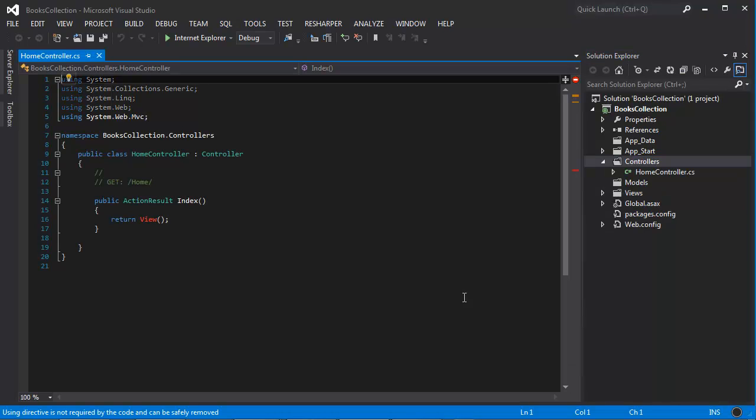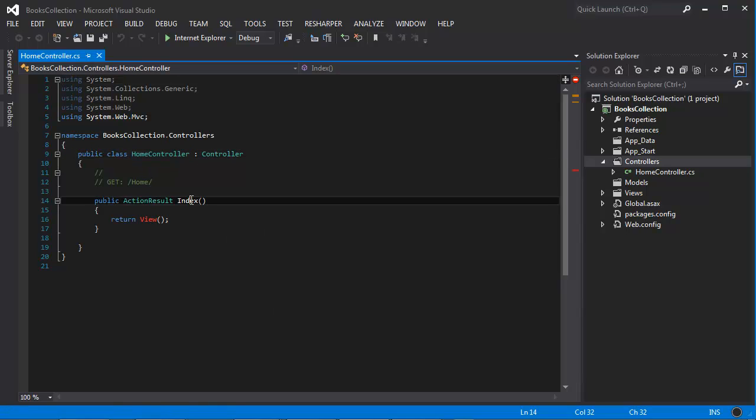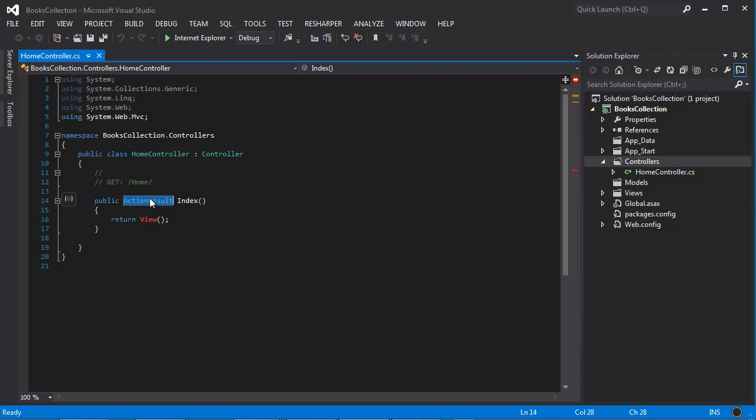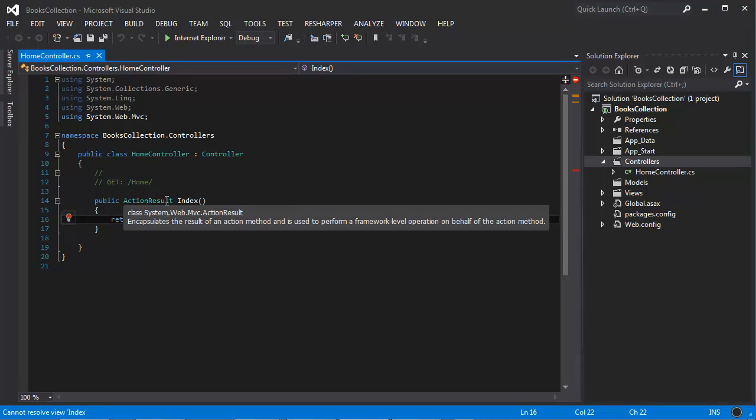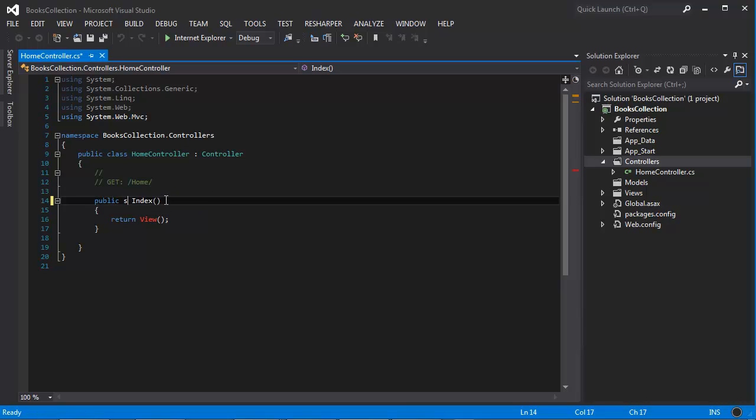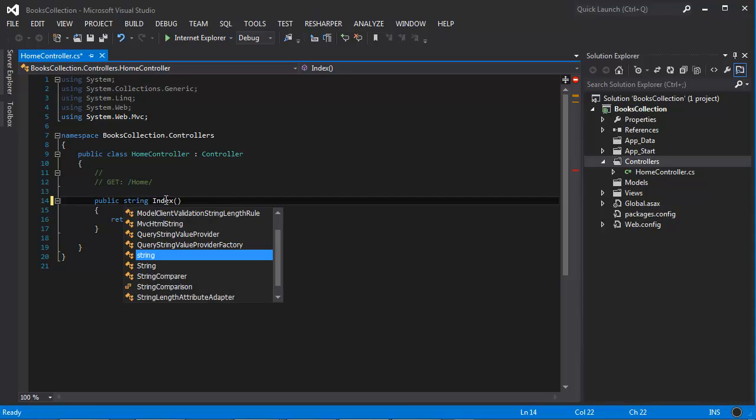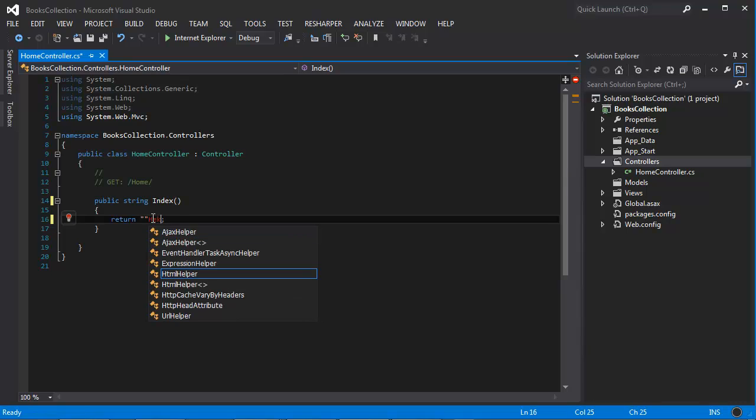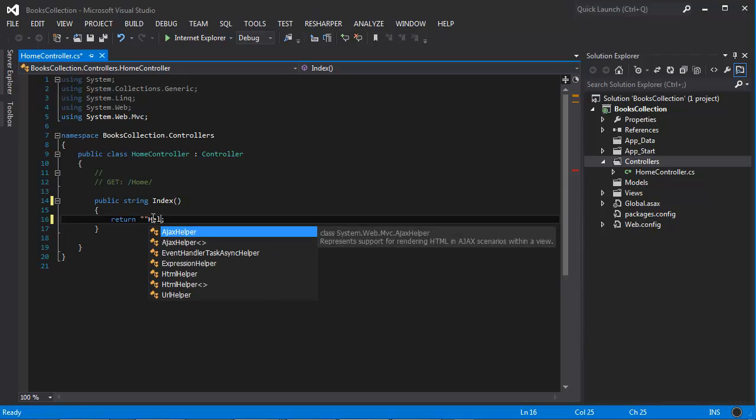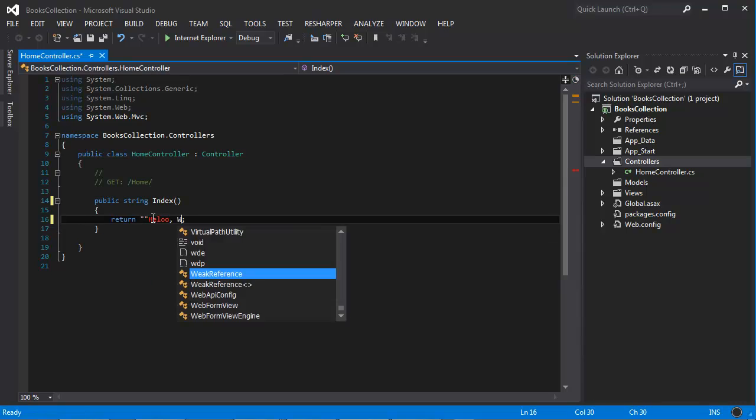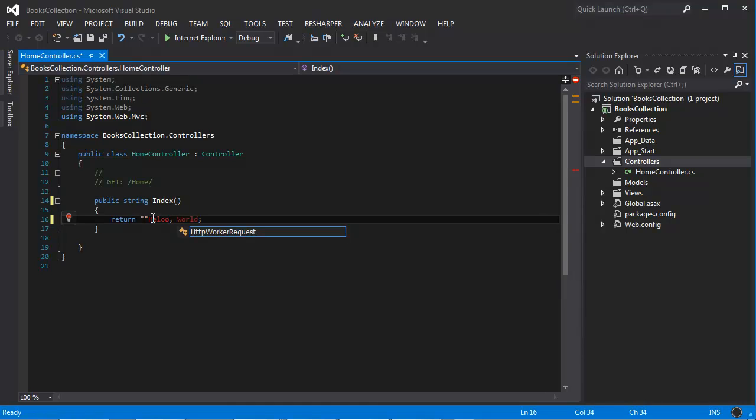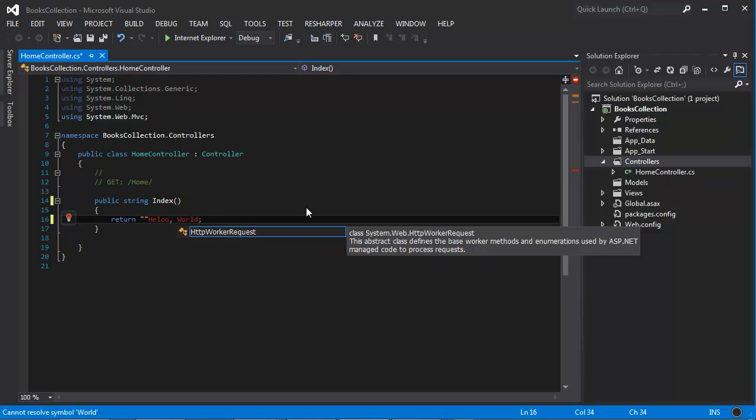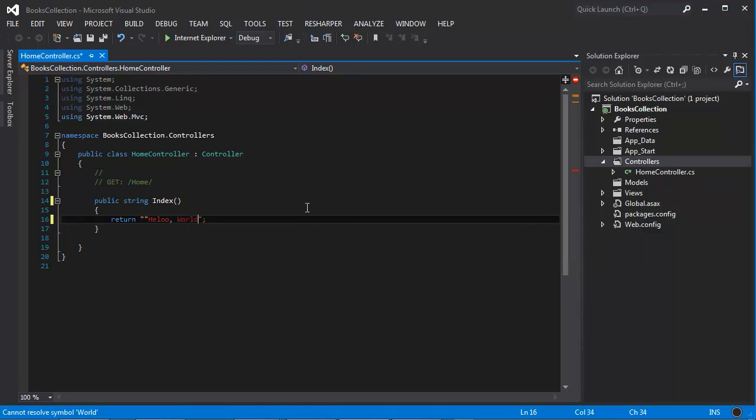We now have a controller here. We have a home controller with an index action method that returns an action result. And that action result can be many things, including a view. But since we don't have a view right now, let's go ahead and just change this to a string just for testing purposes and change this to hello world. And let's try to spell that correctly.